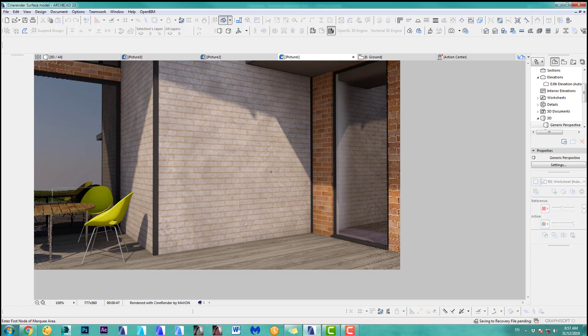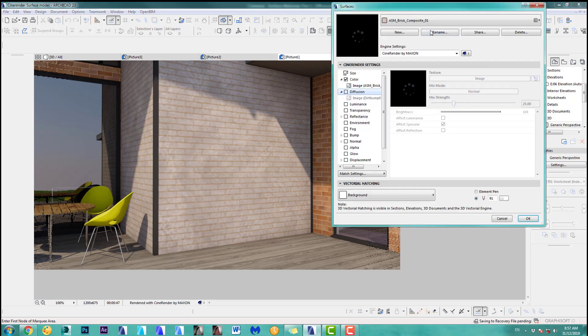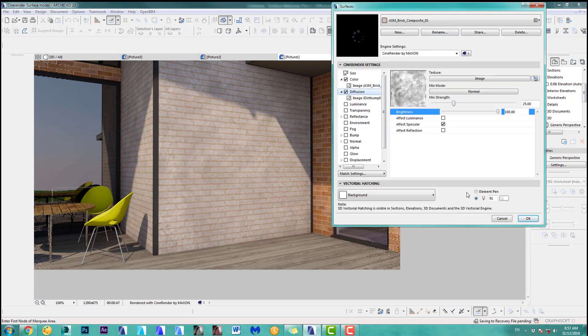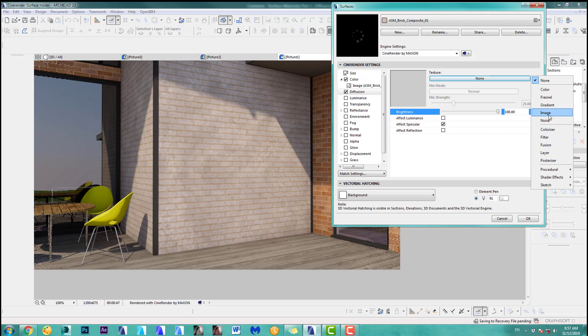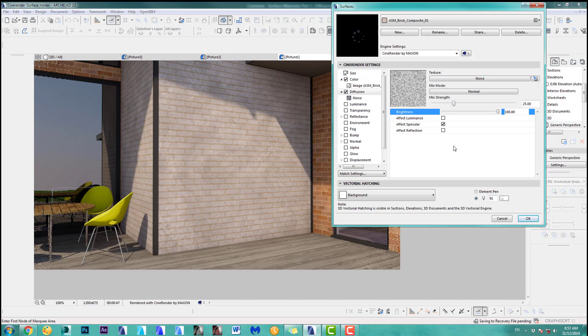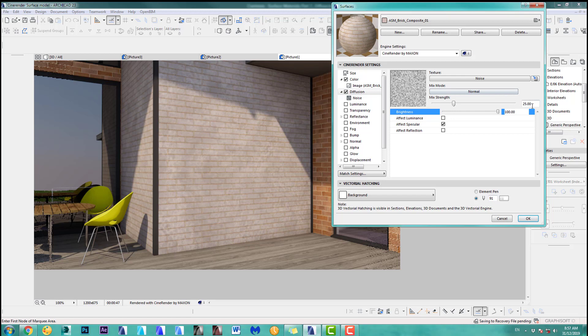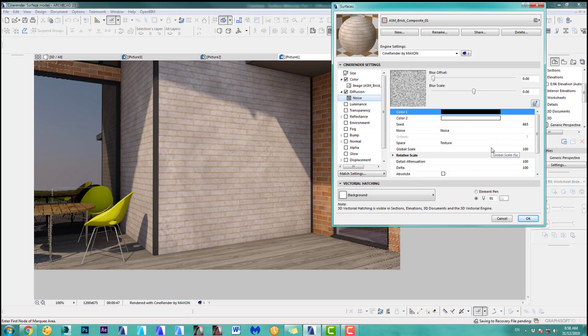Now there's other options in the diffuse channel which are quite handy. Let's get rid of the image and I actually use a lot of the noise option. So if you go there again, the mix trend is normal, 25. But if you go to the noise, you can change the noise a little bit, which is almost better than using a dirt map. Again, it depends on the look you're after. Let's go to the noise here and I can change the noise. Let's just render this one up.